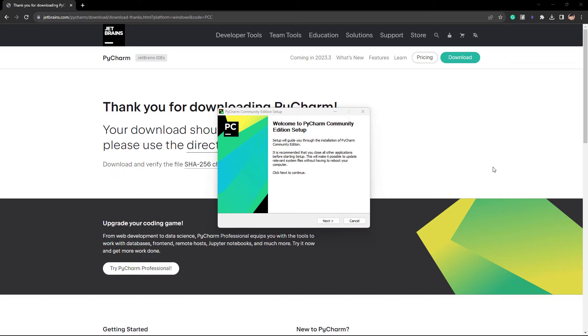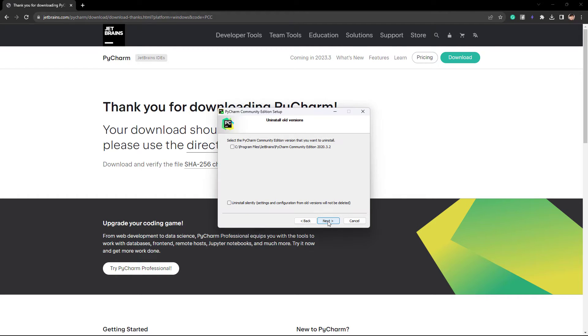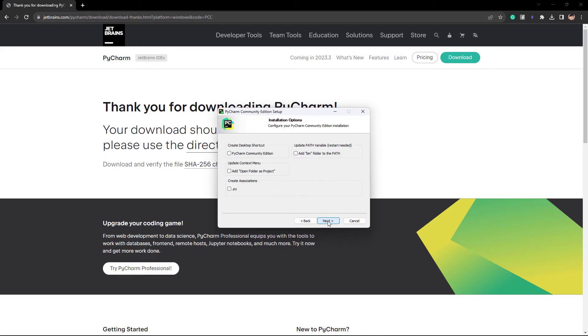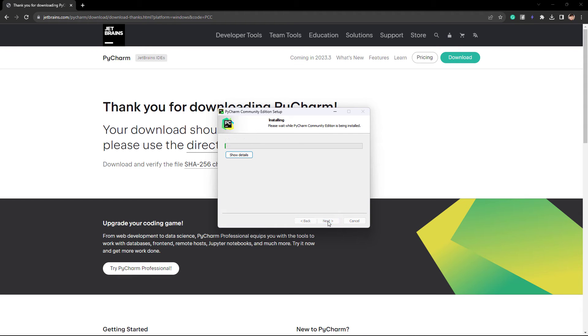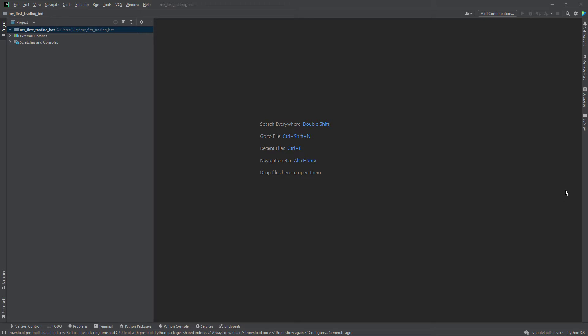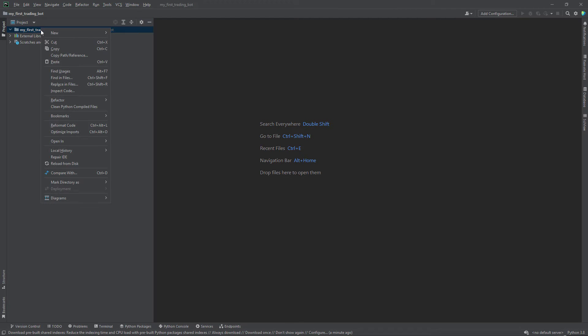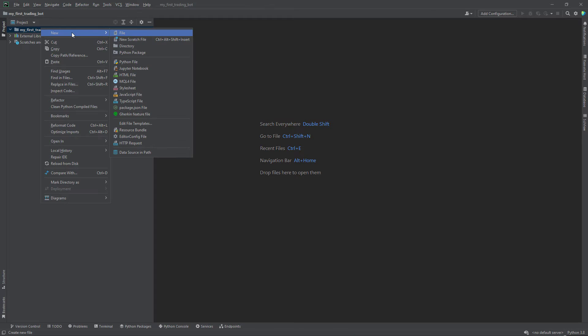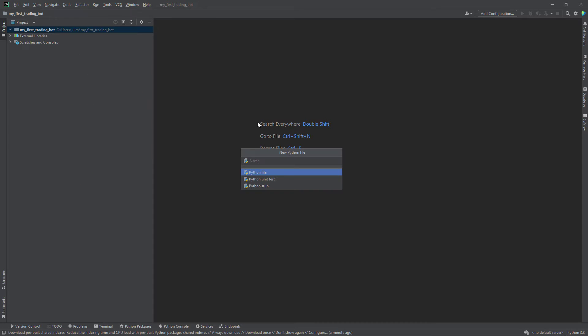Once you download the PyCharm Community Edition, you can install it by going next and proceeding with the default settings. Once it's downloaded, we can then open the IDE. After installation, please open your IDE and create a project called MyFirstTradingBot. And here we can create our first Python file. If you right-click on this folder, we can click new and then click Python file, and we can call this file tradingbot.